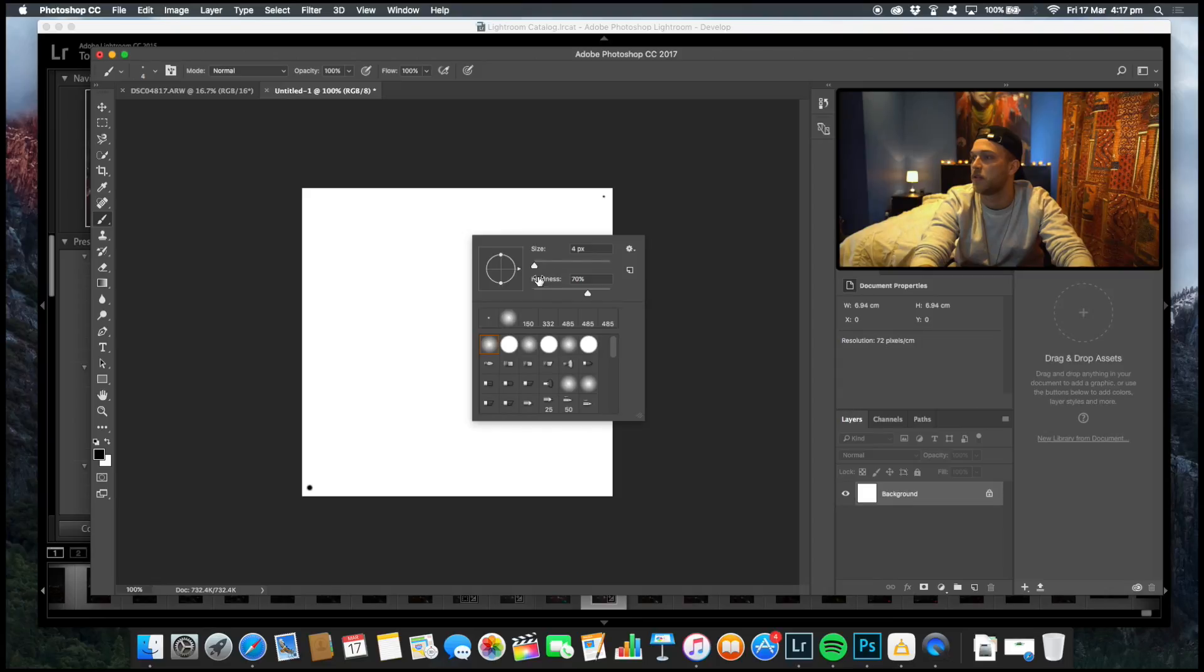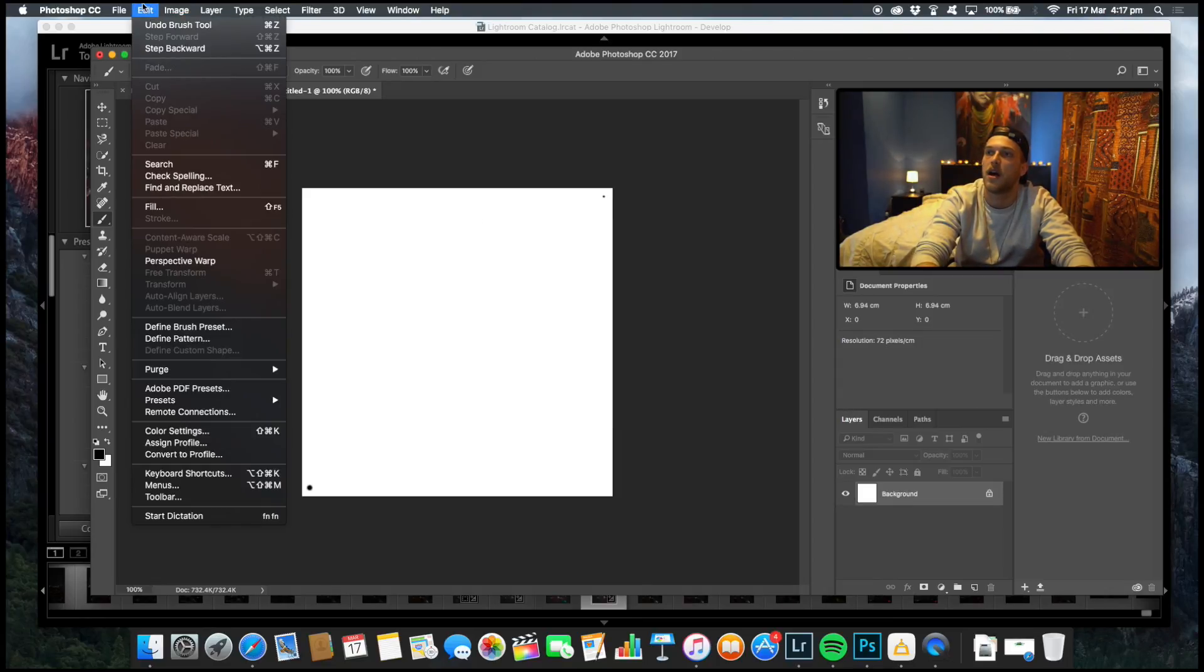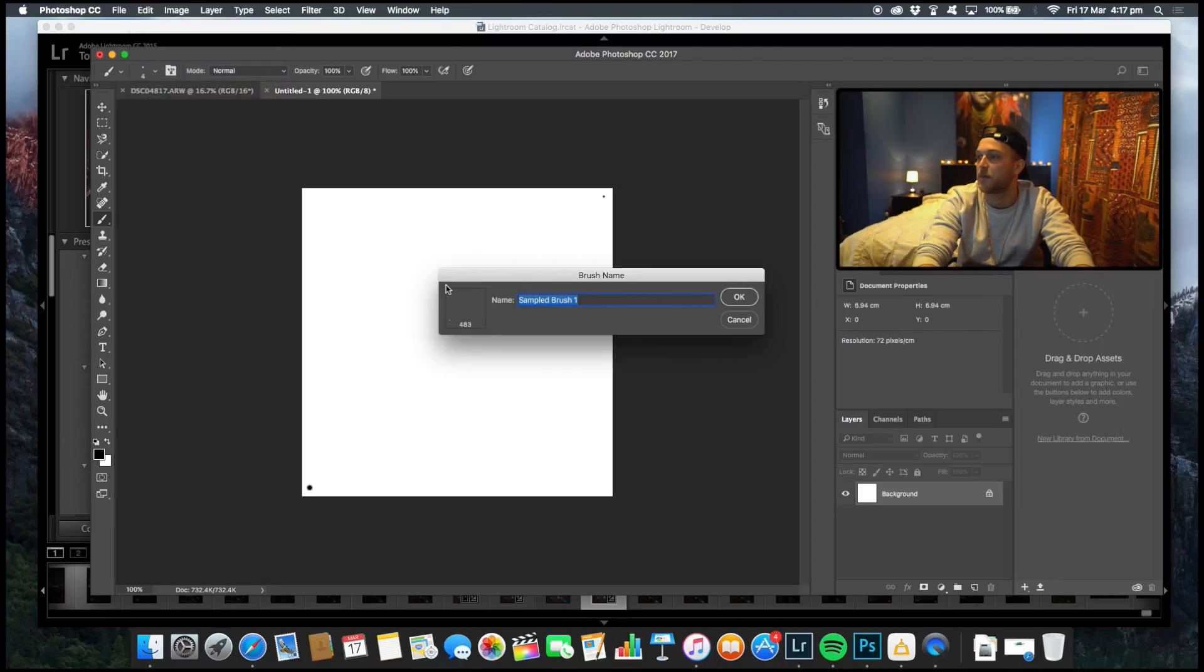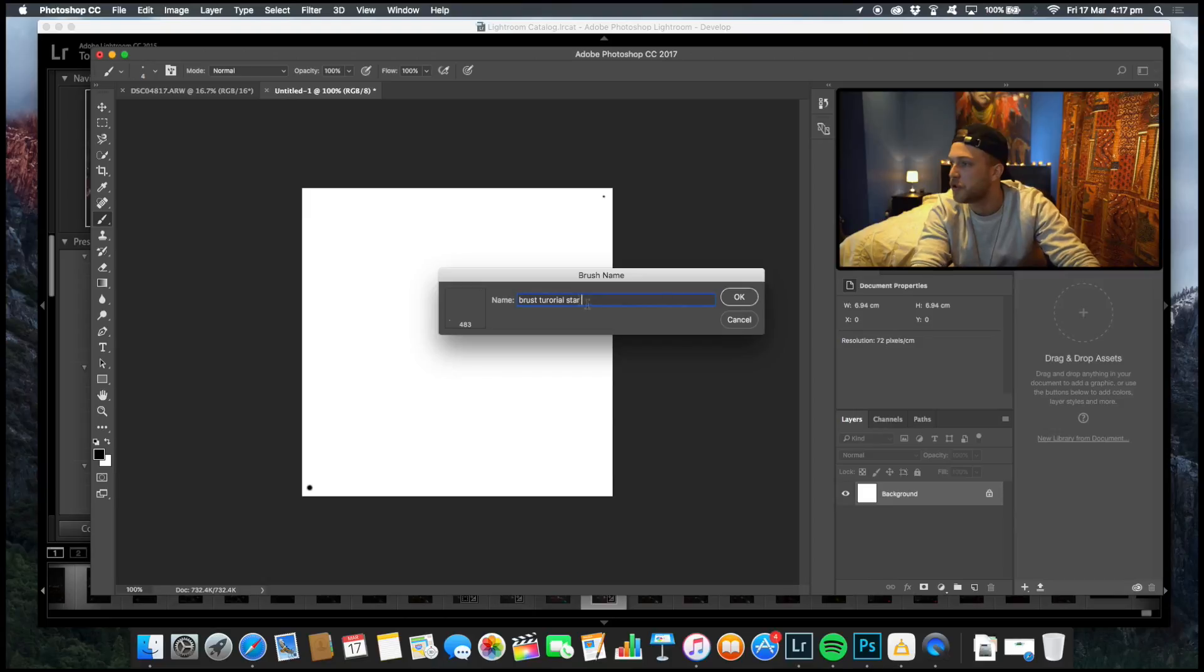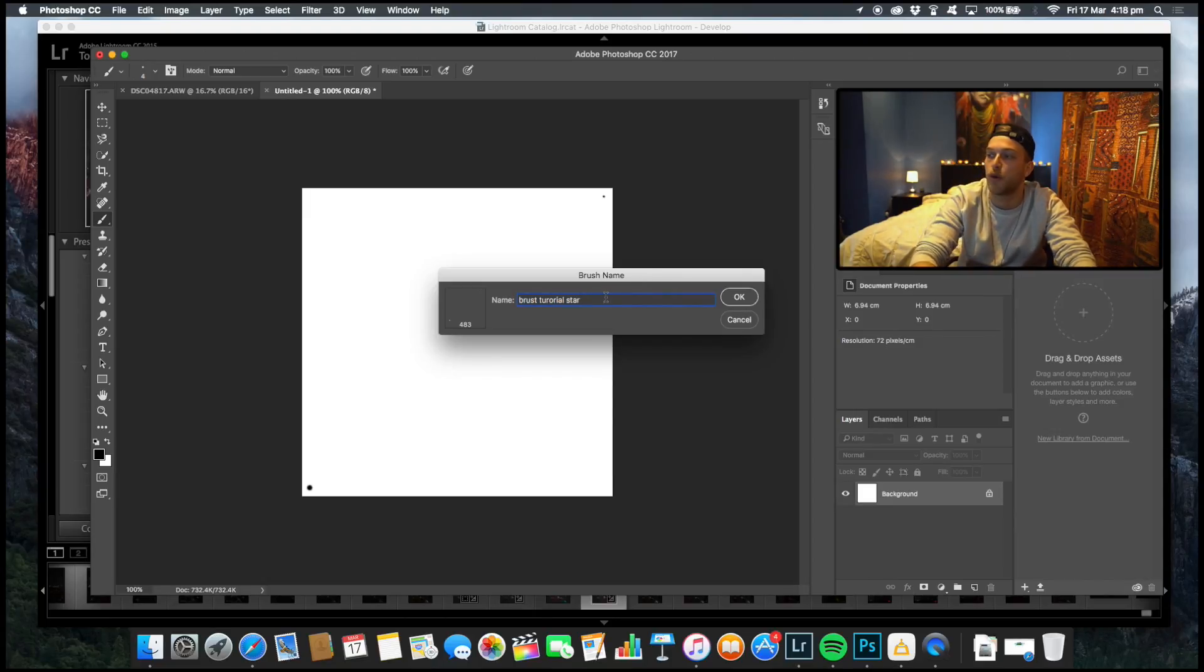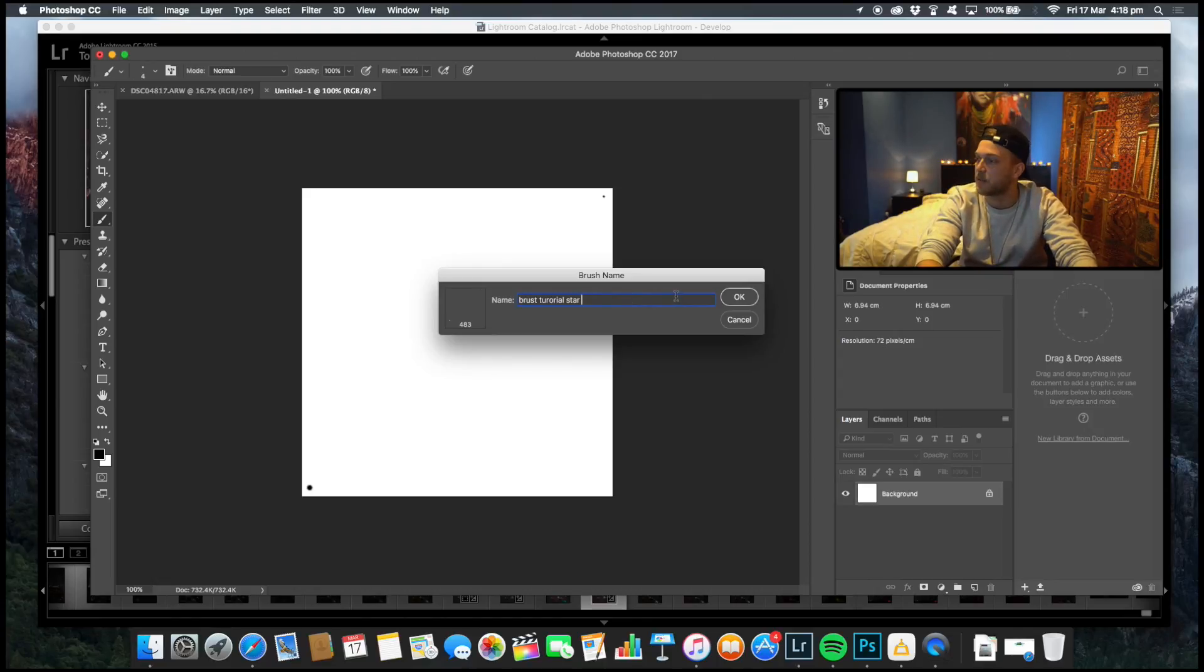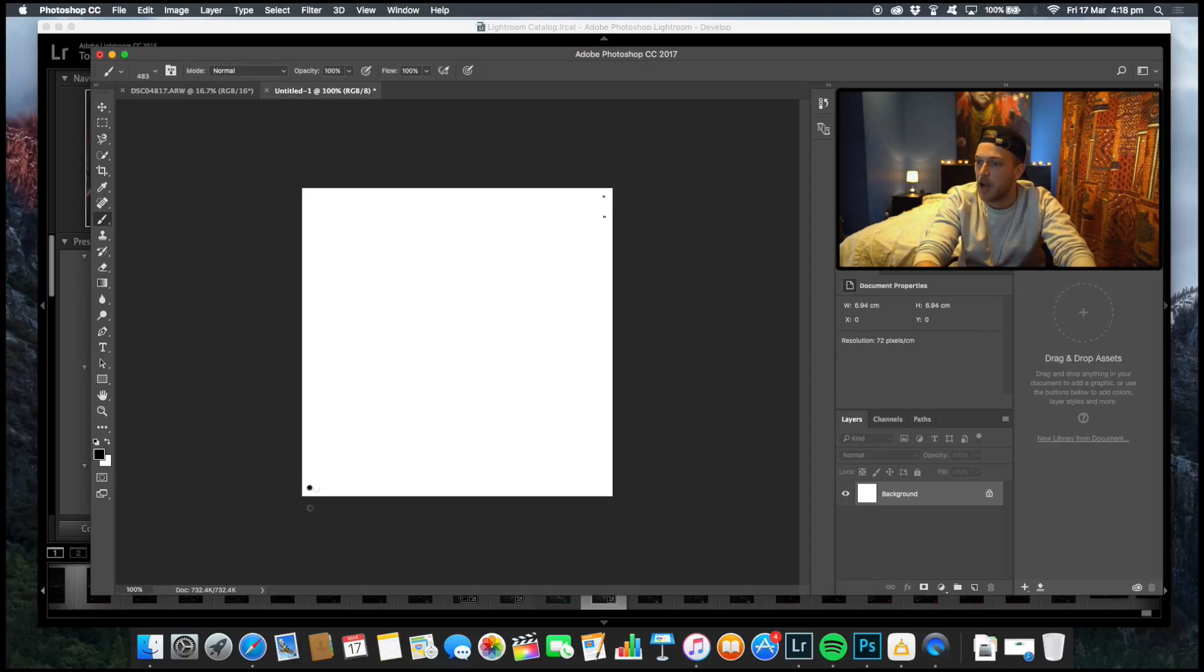So put your brush in bottom left, top right, and we're good to go. The next thing that we want to do is head over to Edit and we want to do define brush presets. So let's save that as brush tutorial star. It doesn't really matter. Brush tutorial star is what we're going to save it as because that is what I typed out.